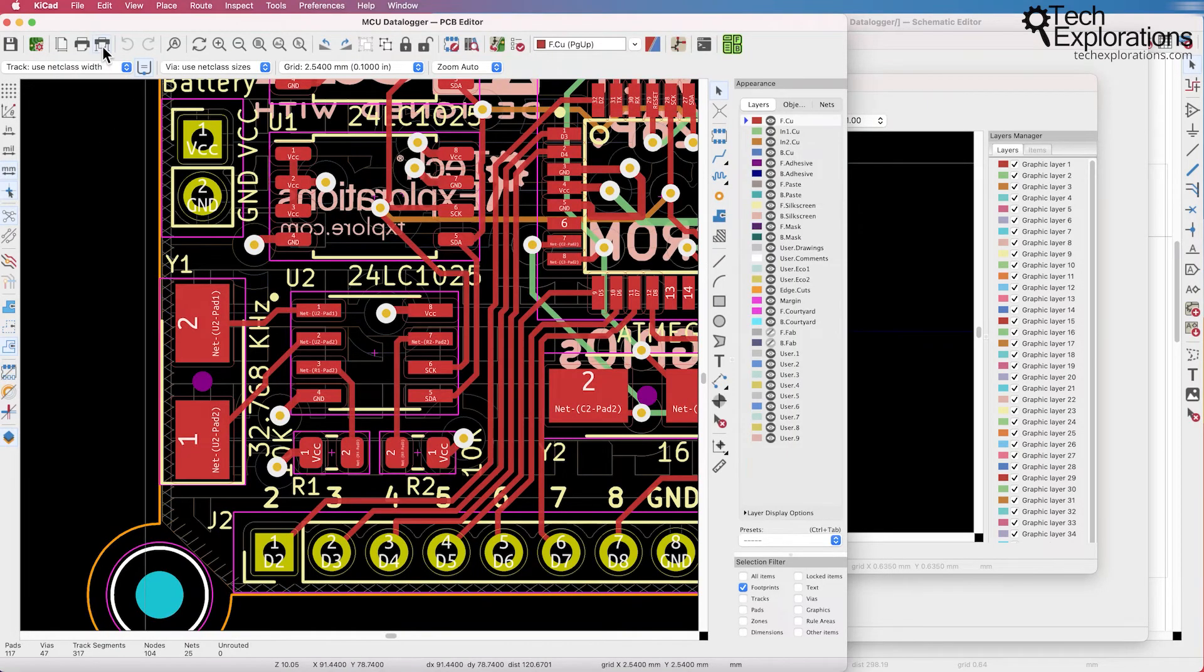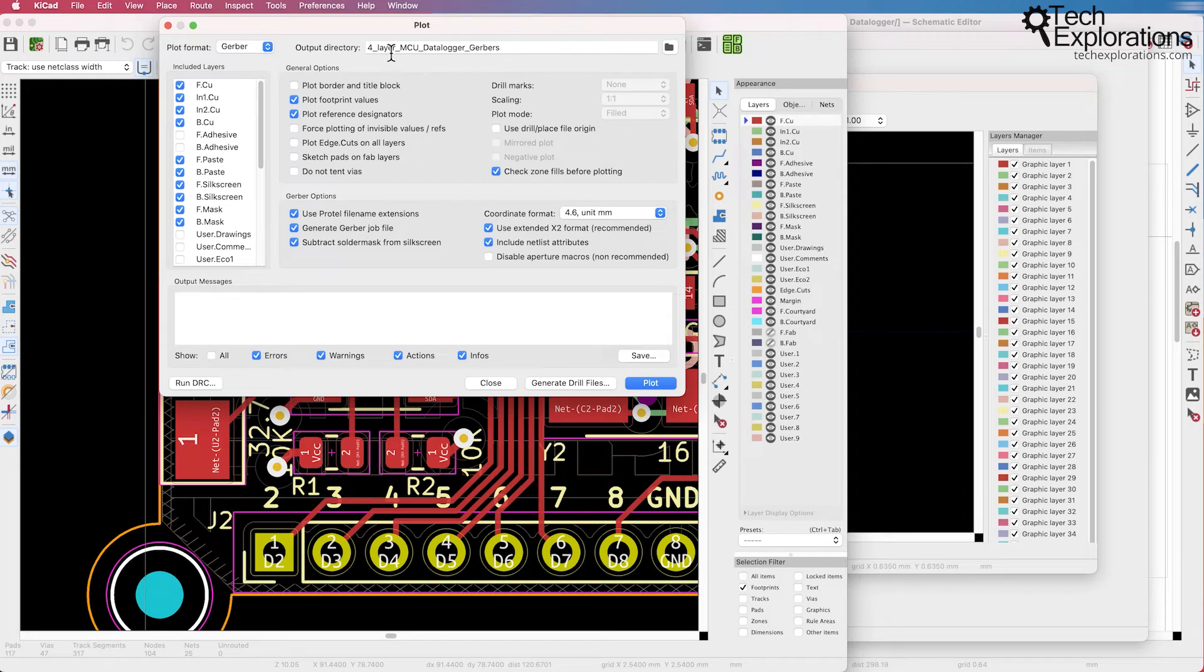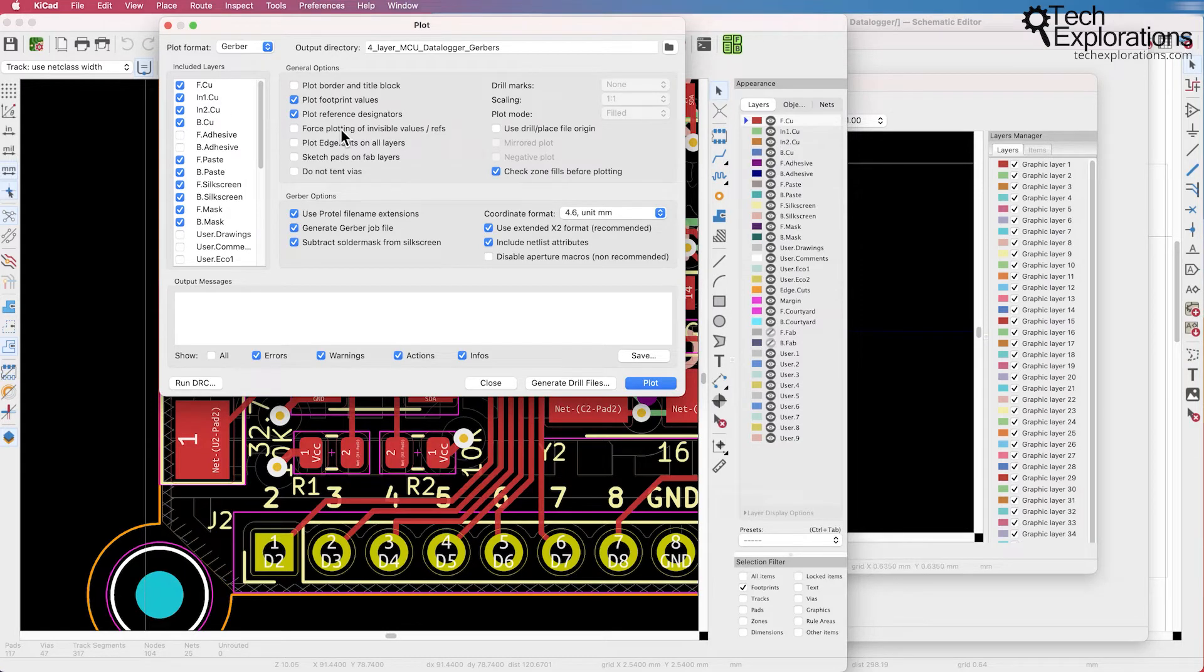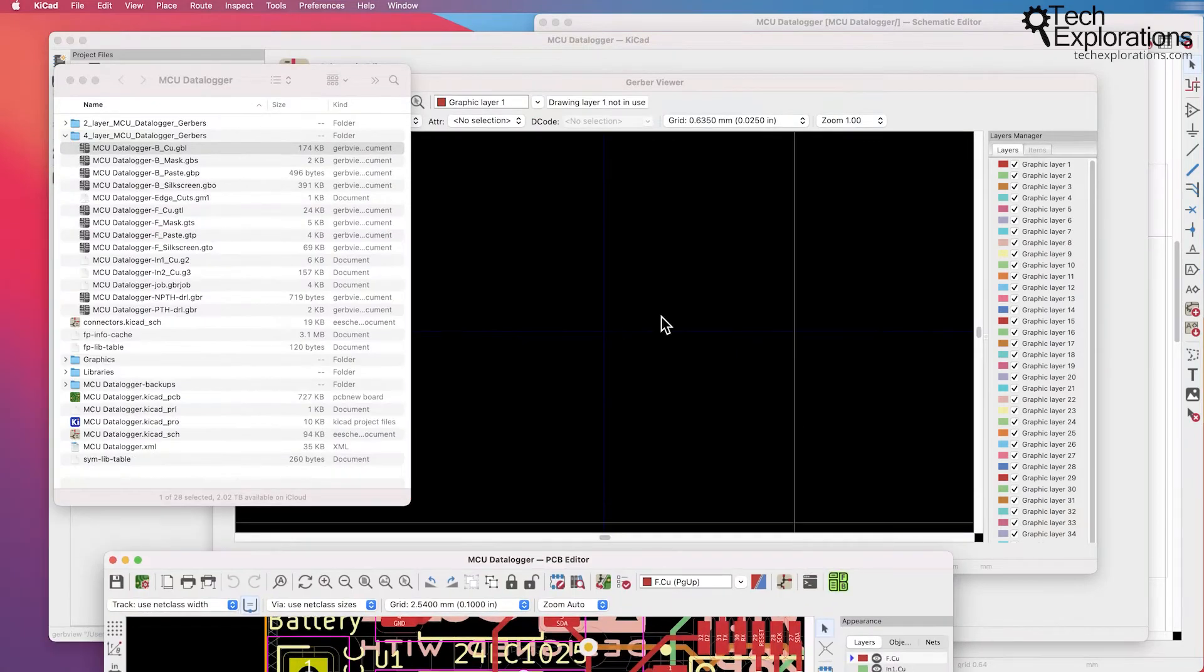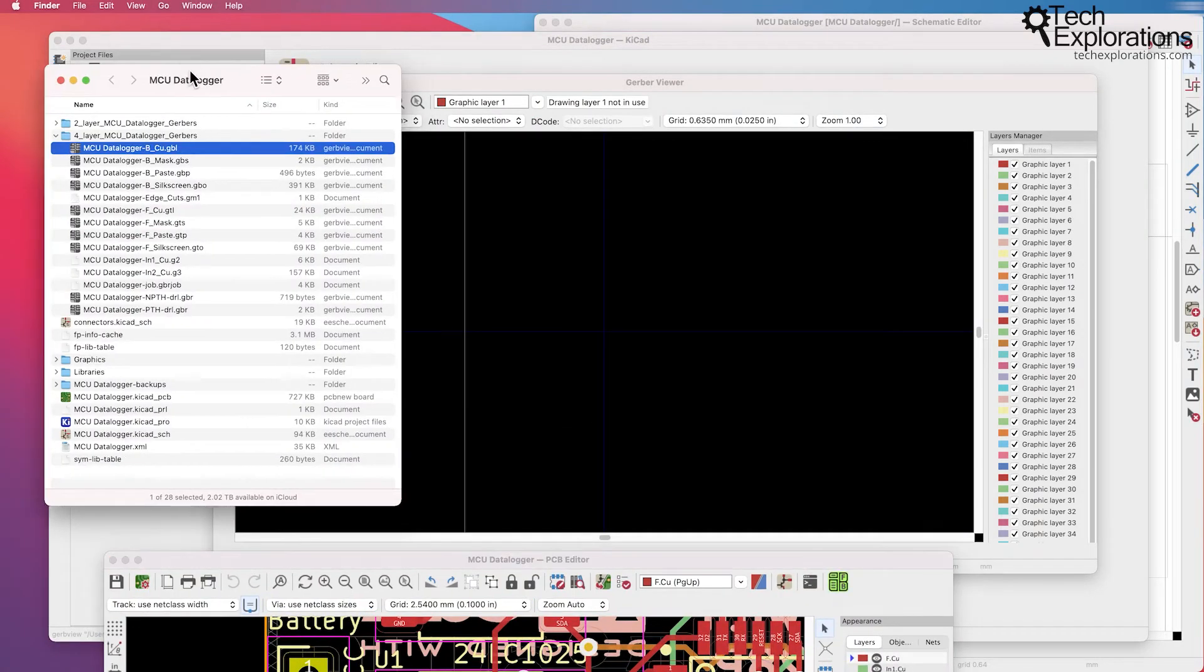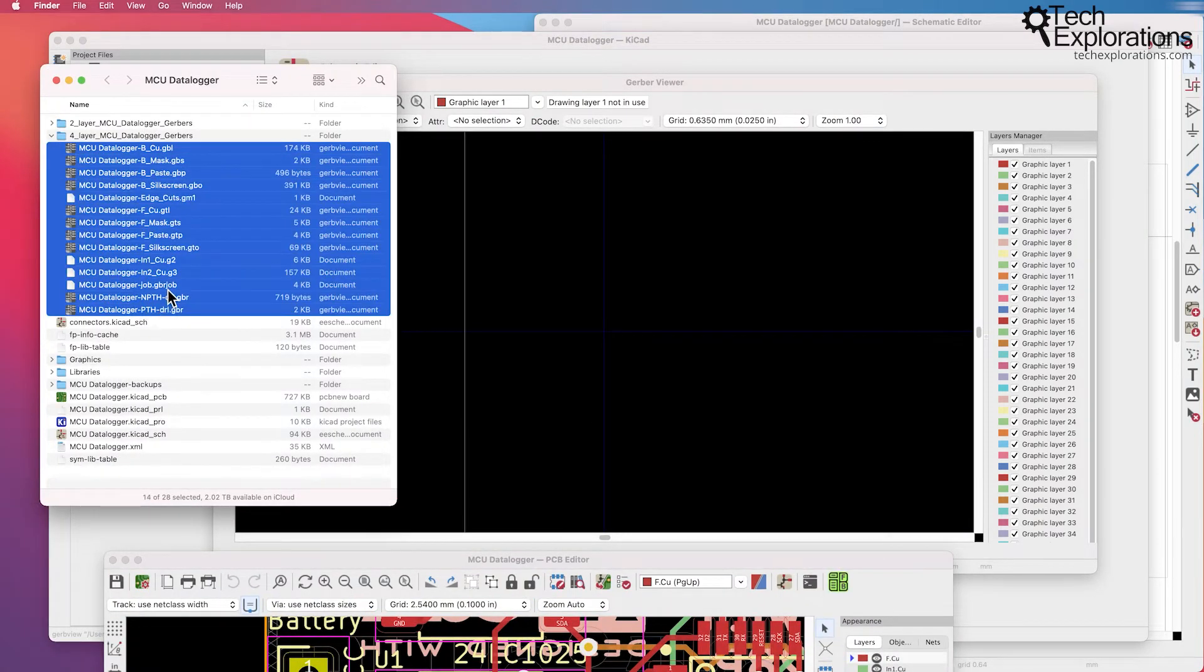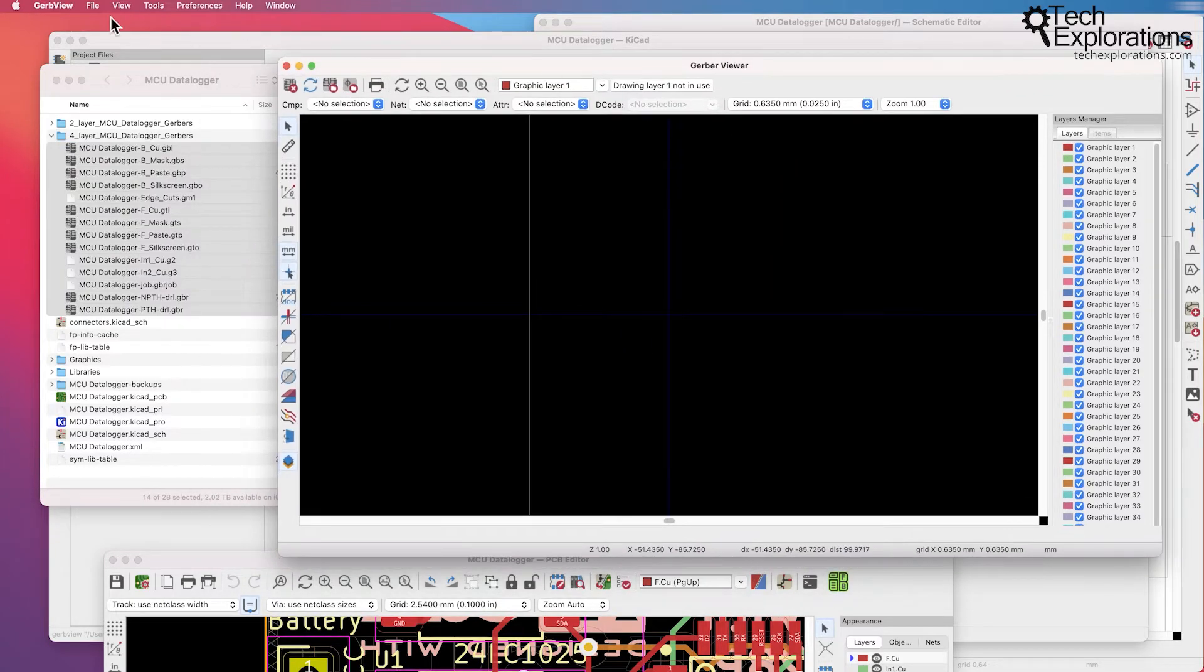You can export these files from PCB new. There's a button here that allows you to do that. I can see plot format is Gerber. I'm going to show you how to set up your plotter so that you can export the appropriate Gerber files with the appropriate configuration.